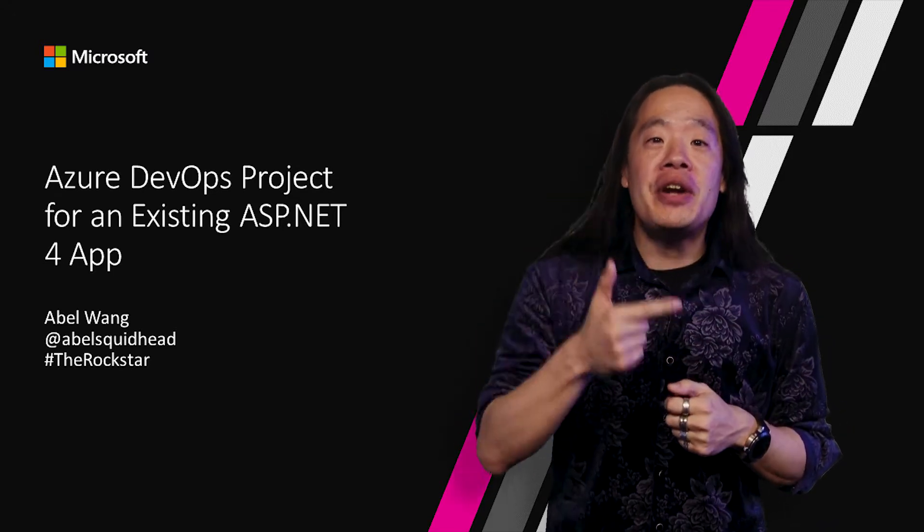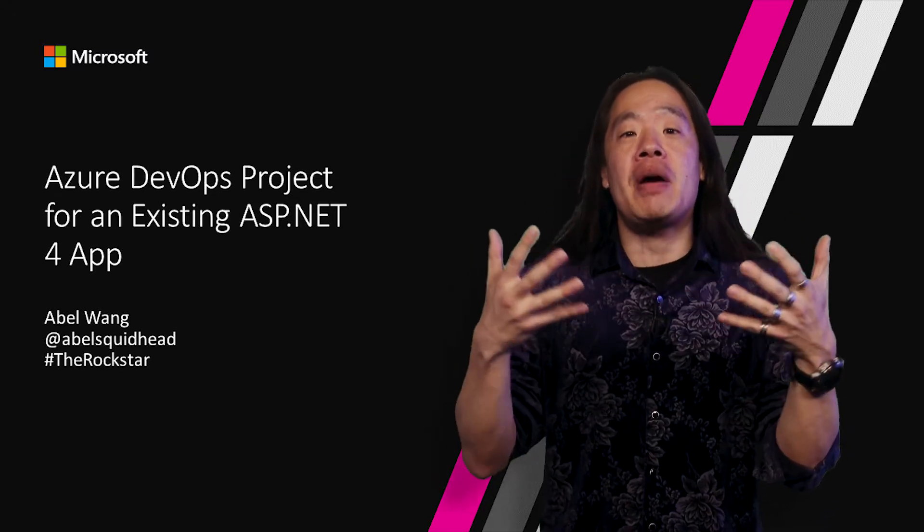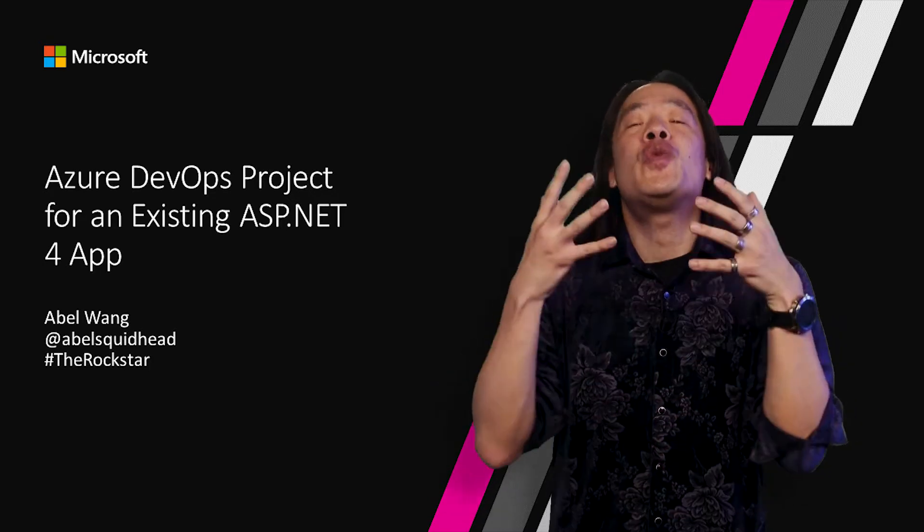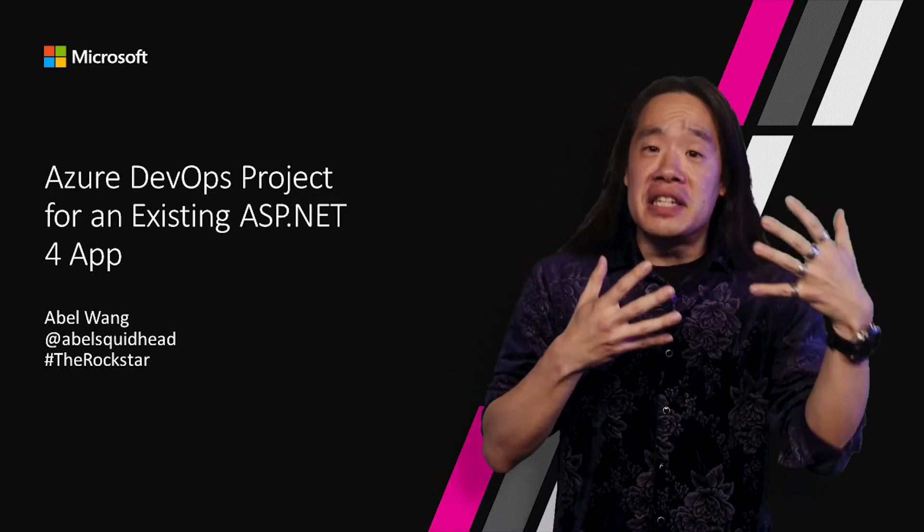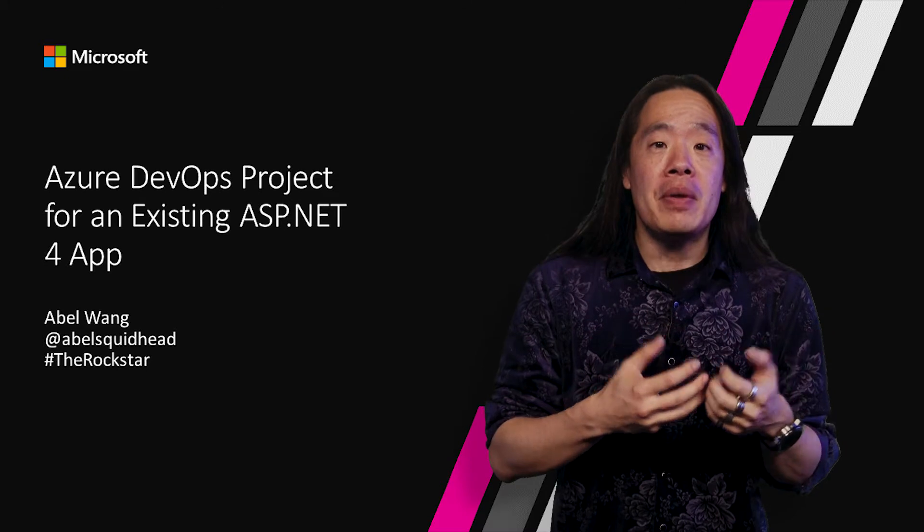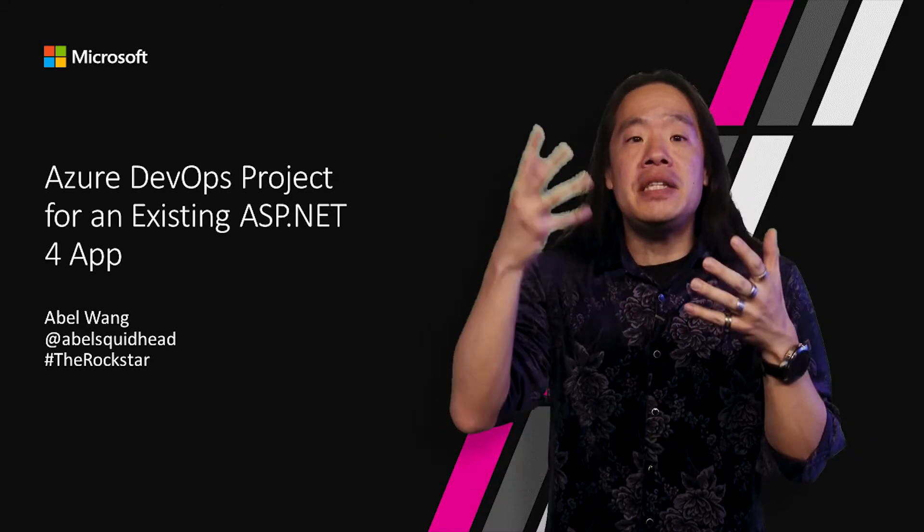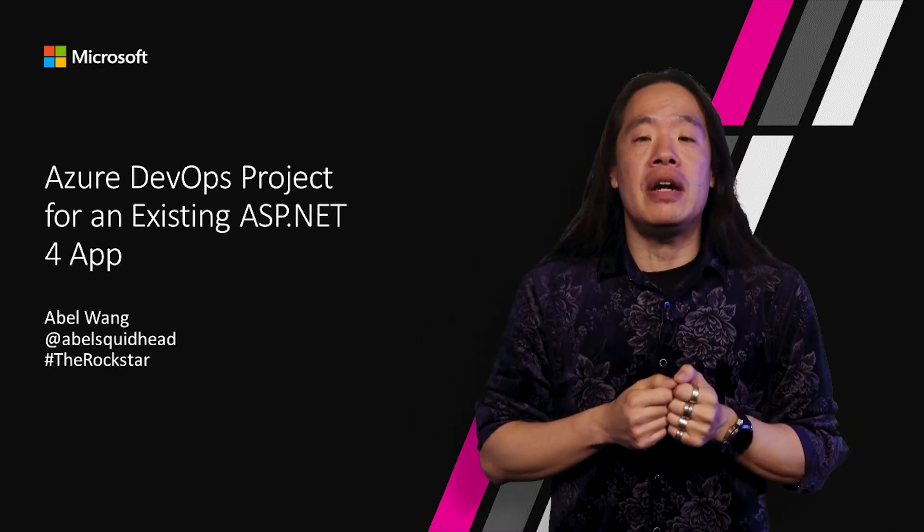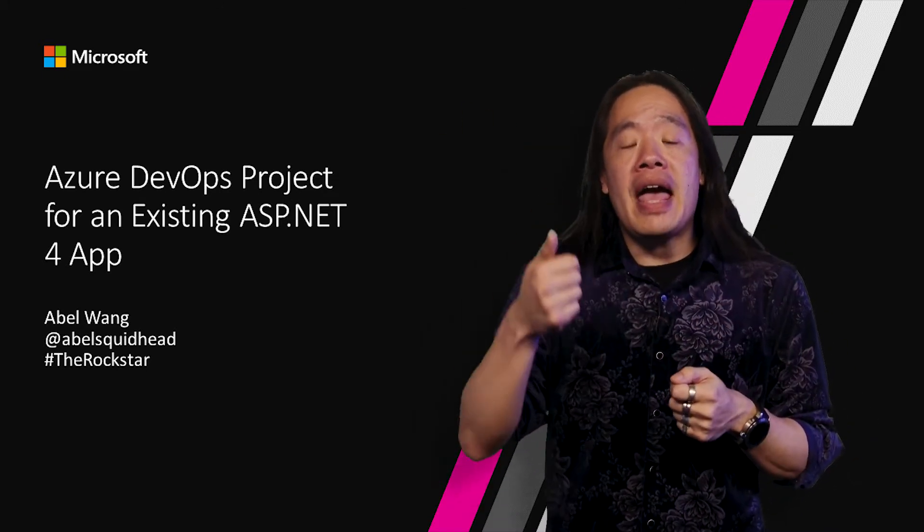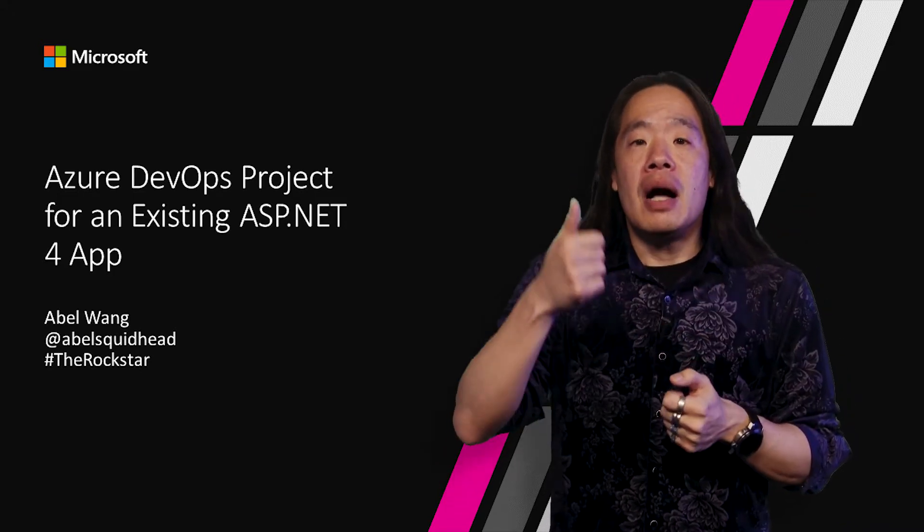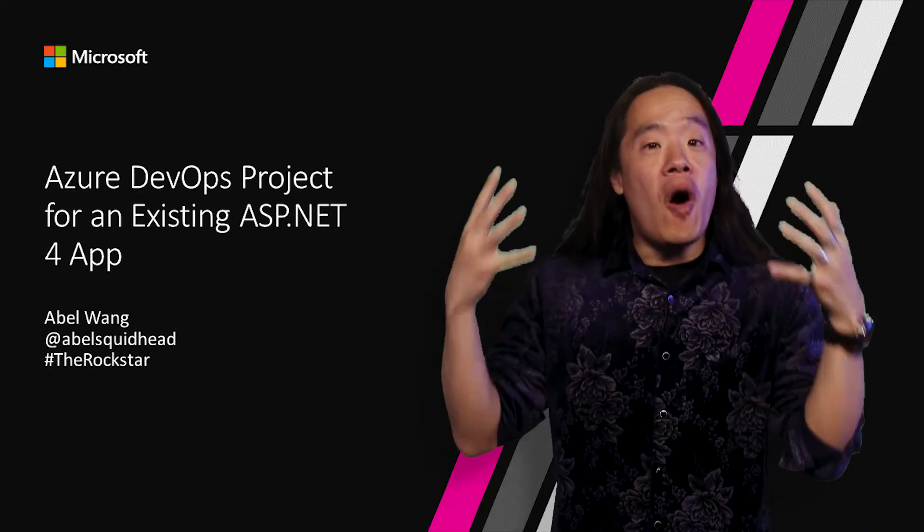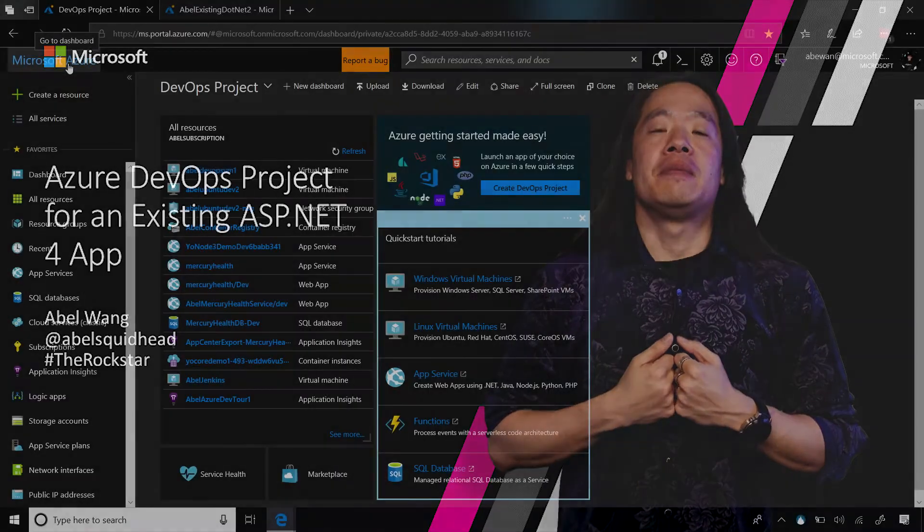Now, with the general availability of Azure DevOps project, we make it incredibly simple to take an existing ASP.NET 4 app, build out a complete CI-CD pipeline for it, and then deploy that app into infrastructure up in Azure. And you can do all of this with just a couple of clicks.